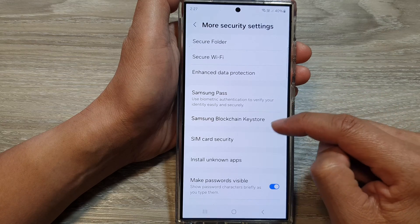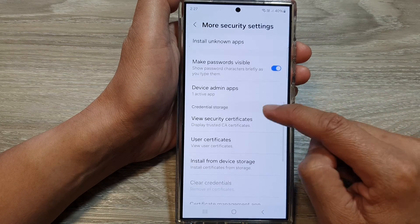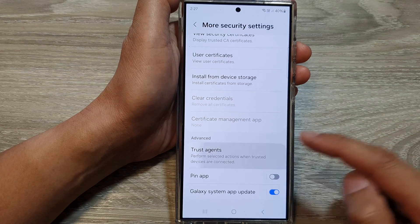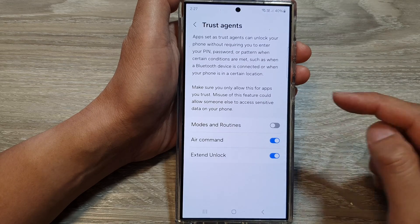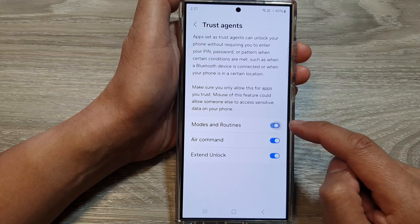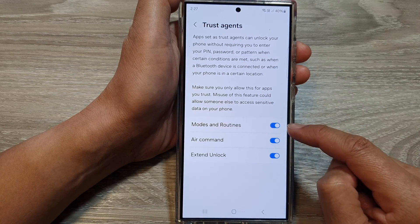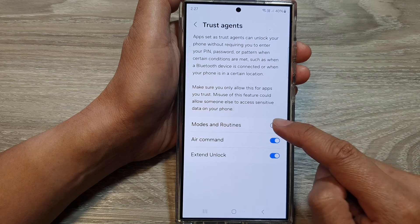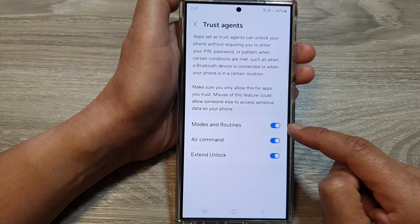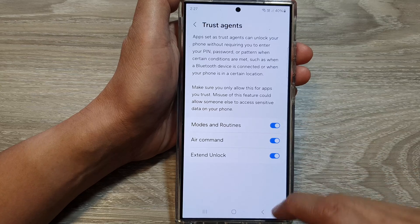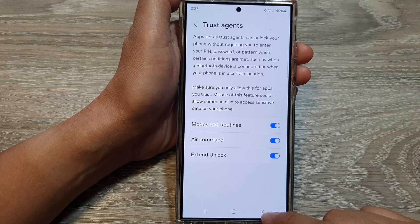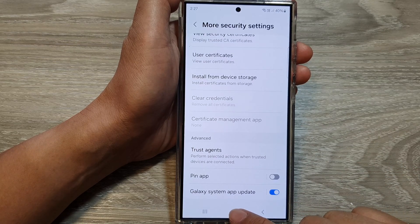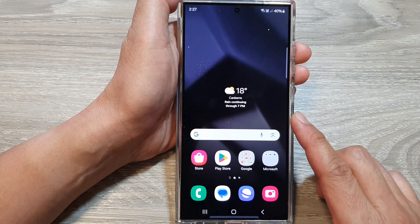Now, go down and tap on Trust Agents, then tap on Modes and Routines. Tap the toggle button to turn it on or switch it off. Here I will turn it on, and then we can tap the back key or the home button to return to the home screen.